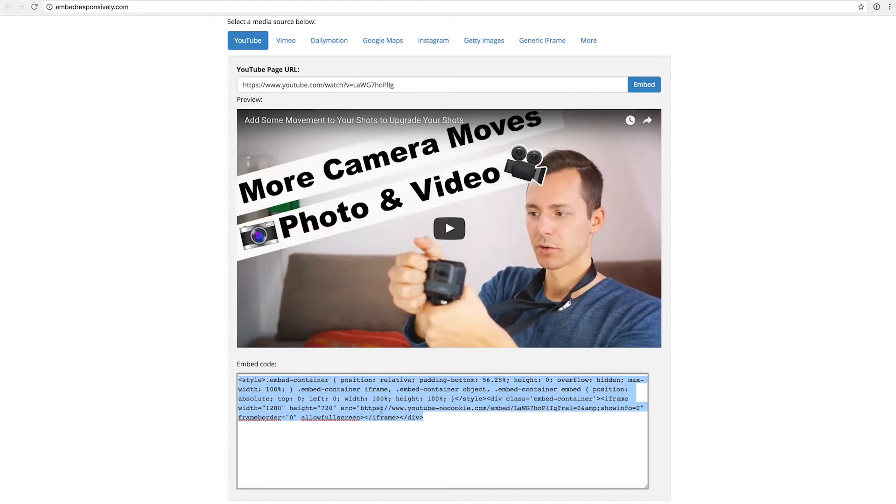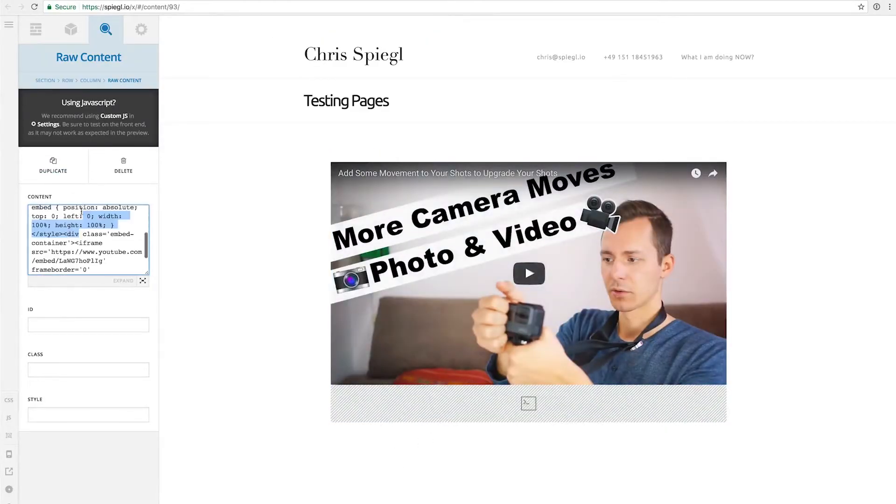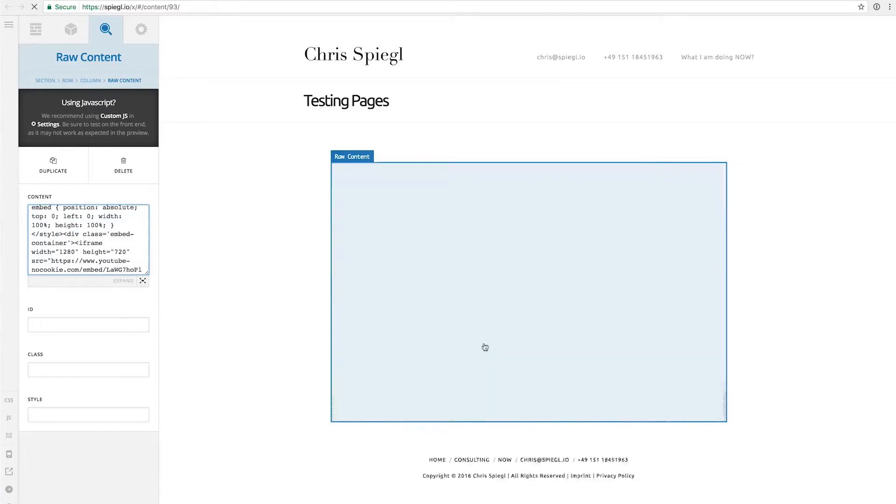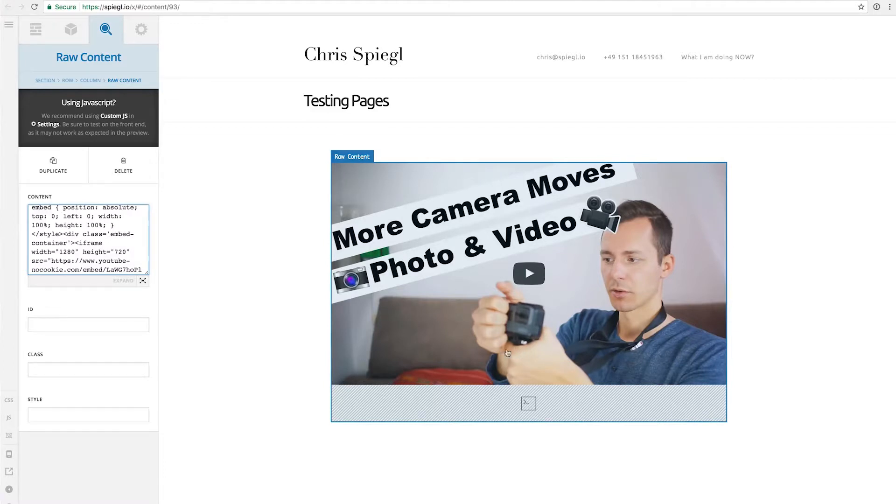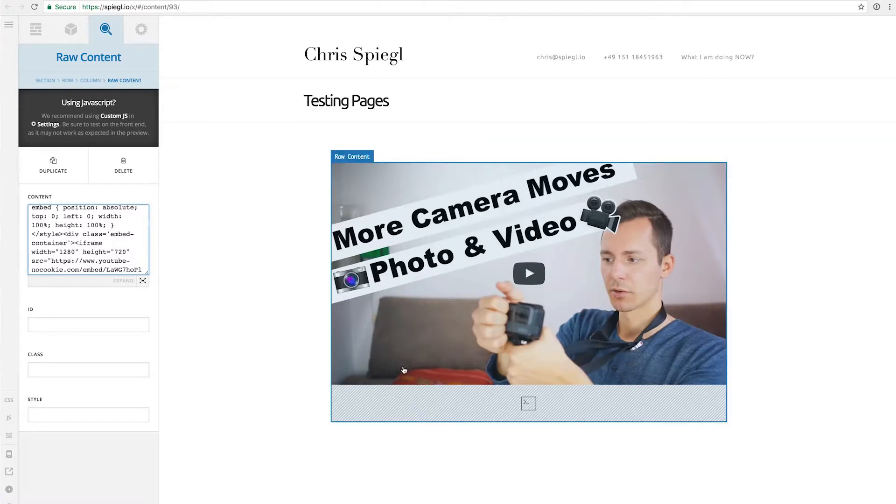So if I copy and paste this code here back into the website and replace it, what now happens is we don't have this text up here, the share buttons up there, and also at the end of the video there would not be any recommended videos. To make this even easier, there's a plugin for WordPress in particular, because this tip here works with any HTML code box.